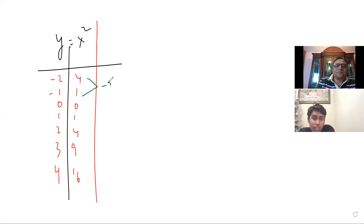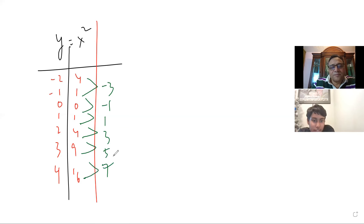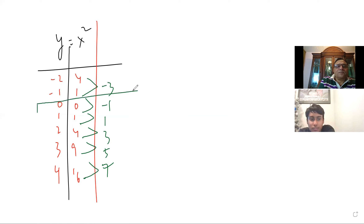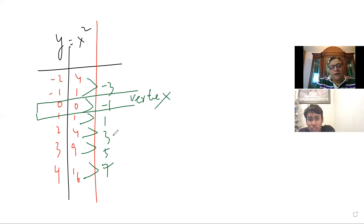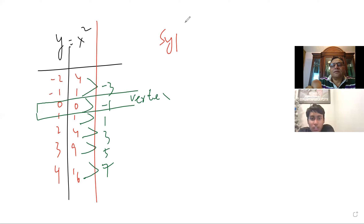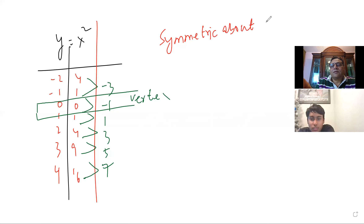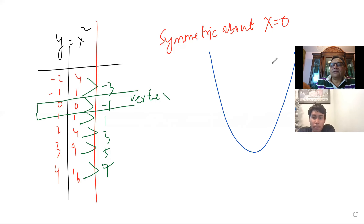One more important thing before we get into sketching the graph from the vertex form. When you have y equals to x squared, let's quickly go through some points. The key points: we take values like minus 2, minus 1, 0, 1, 2, 3, 4. Squaring these numbers, we get 4, 1, 0, 1, 4, 9. Now we know the second difference is constant, but let's look at the first difference: 1 minus 4 equals negative 3, zero minus 1 is negative 1, then 1, 3, 5, 7. And from here you also notice that this number here is the vertex.